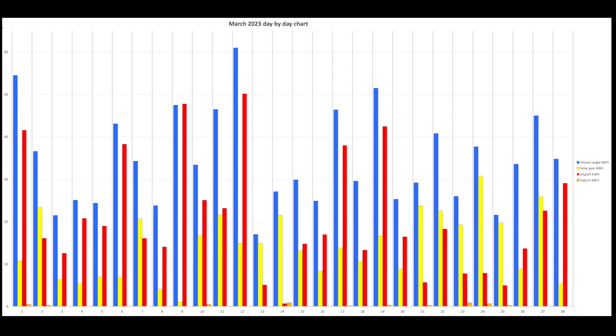This is the day by day for the month of March. Blue is house usage. Yellow is solar input. Import from the grid is in red and export in orange. Not much export as you'll see in a minute.